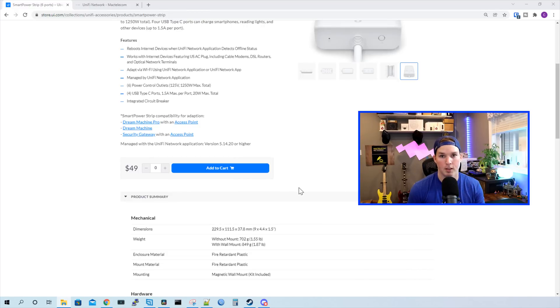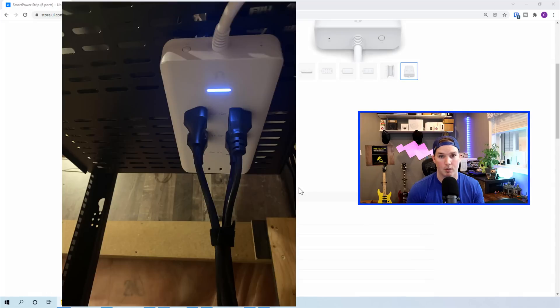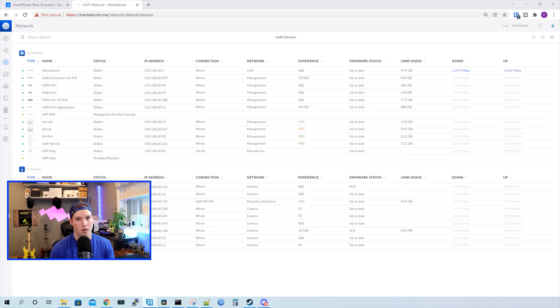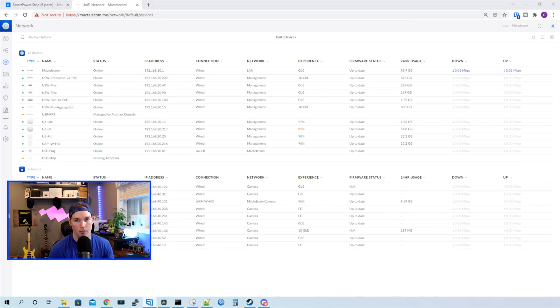I've already mounted this to my network rack and the magnet is pretty strong on it. I have it connected to my shelf in my rack, which you can see here. Now we need to go over to my Unify Network Controller and get it adopted. Now we're into my Unify Network Controller and I use a UDM Pro. At the bottom, we can see that the USP Strip is pending adoption.